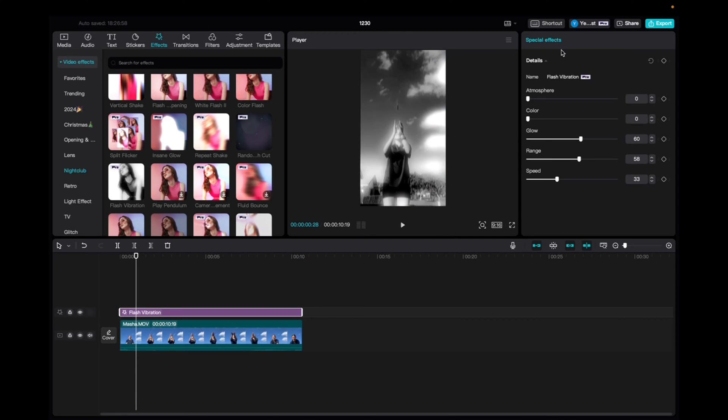Now we're going to go up to Special Effects, and we can mess with the atmosphere, color, glow, range, and speed. You guys can mess around with these settings as you'd like to fit your effect needs.